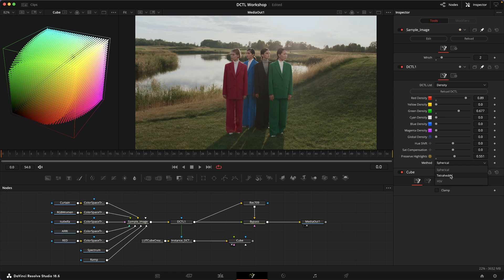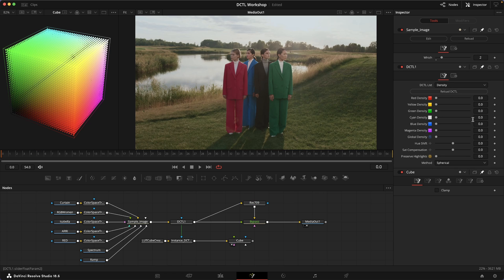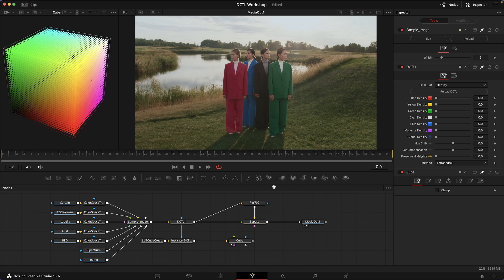Tetrahedral interpolation was a concept popularized by Steve Yedlin in his display prep demo video, which is a really interesting watch, and was then very quickly adapted by other people as well.